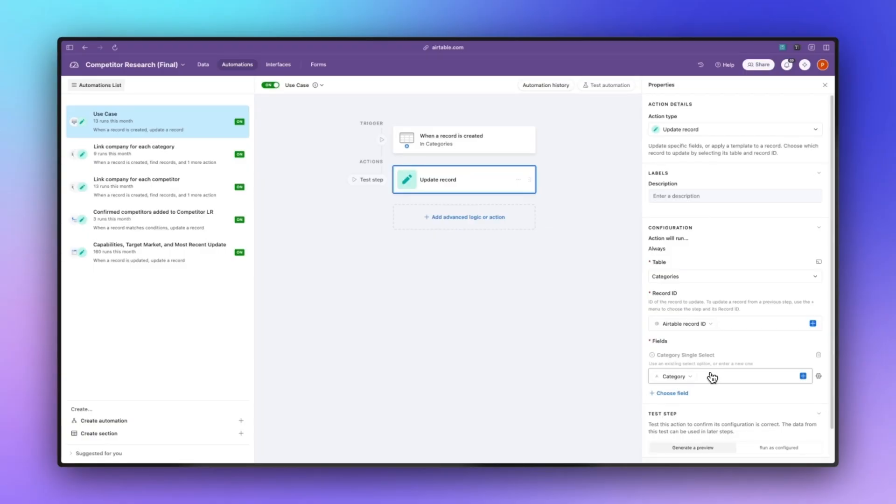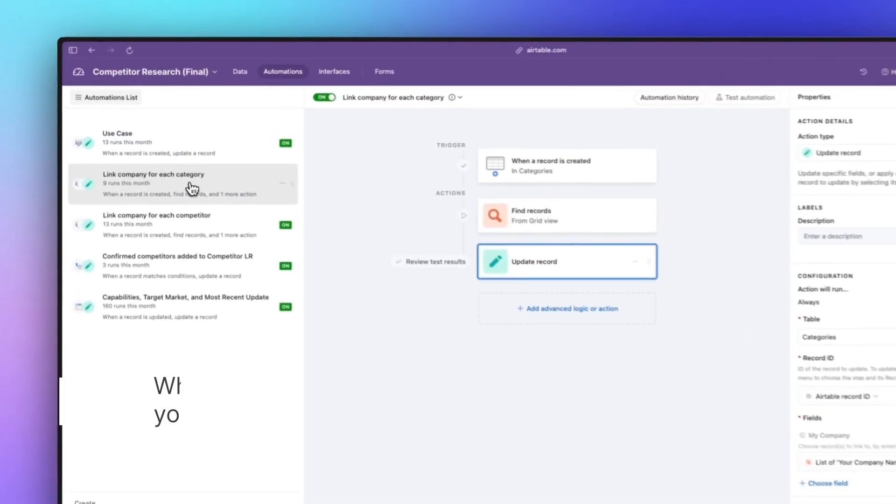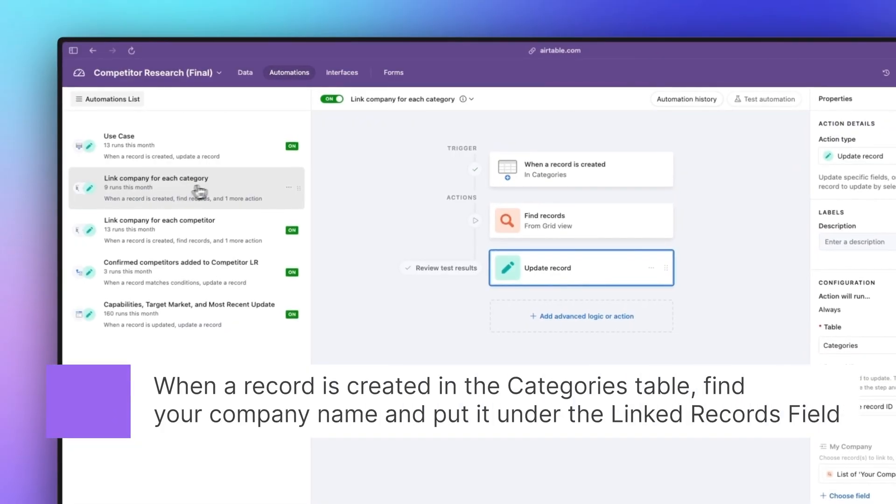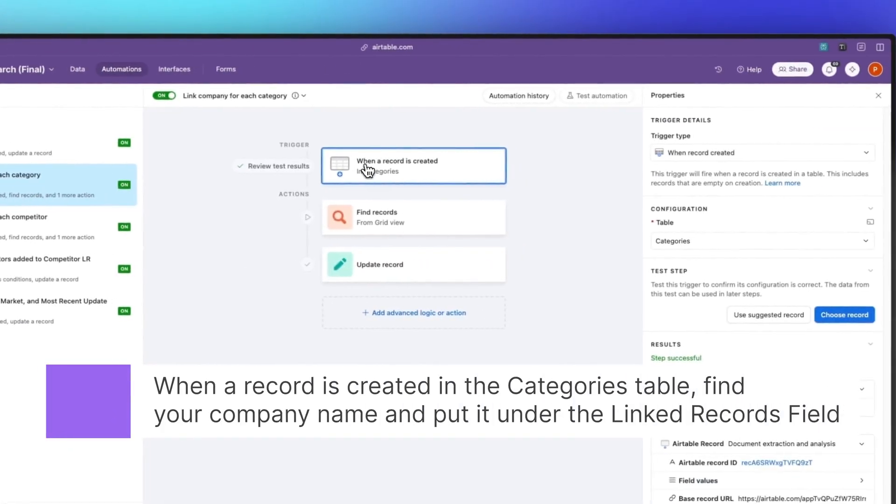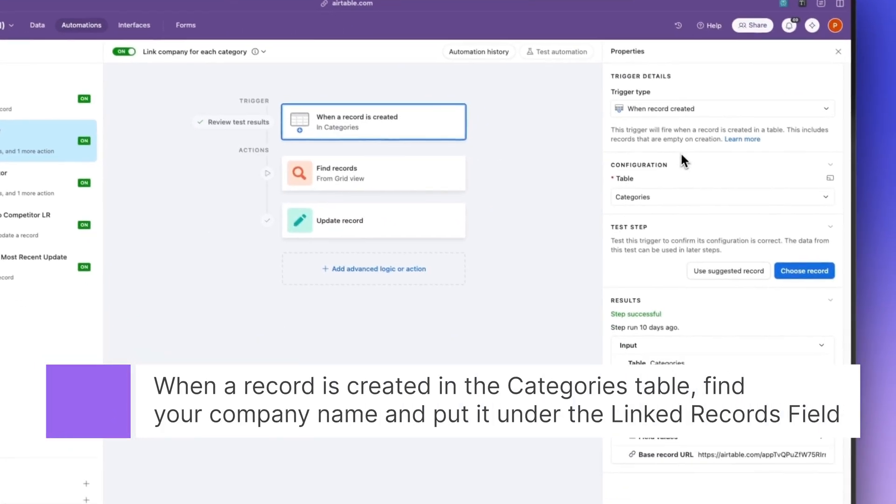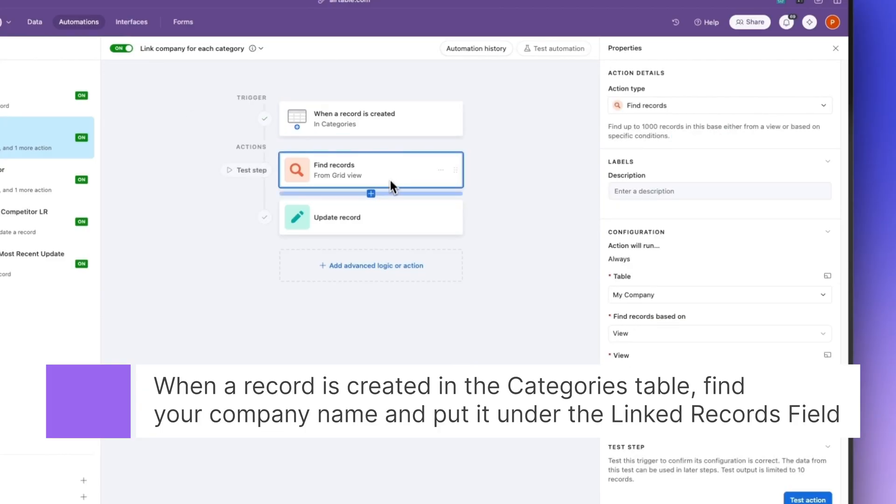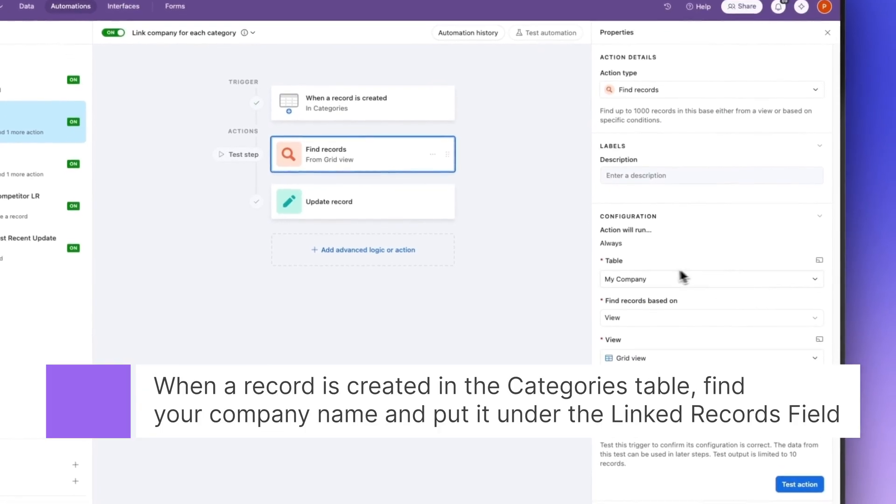The next one is going to be anytime a new record is created in the categories table, it is then going to find the company that you have and it's going to input your company name under the my company linked record field.